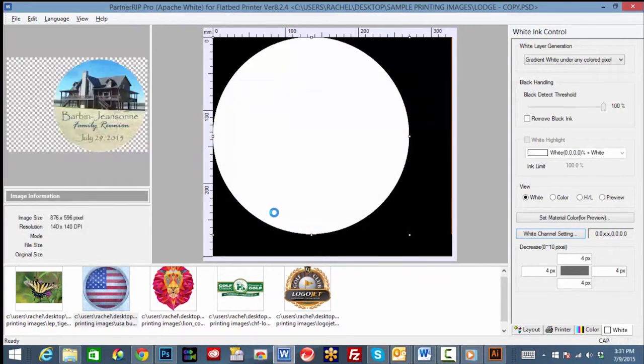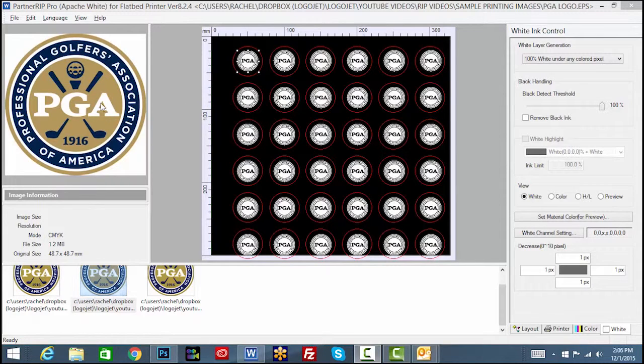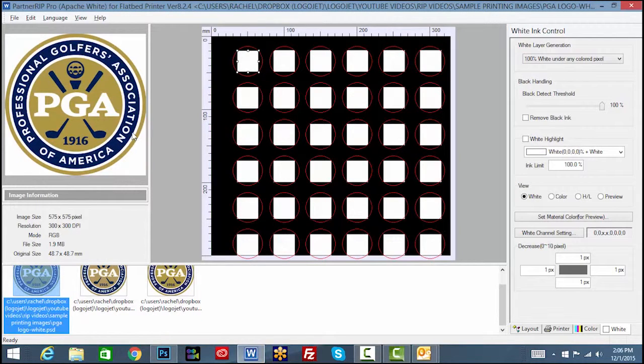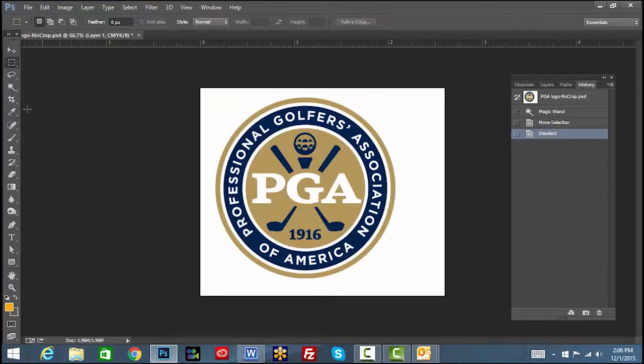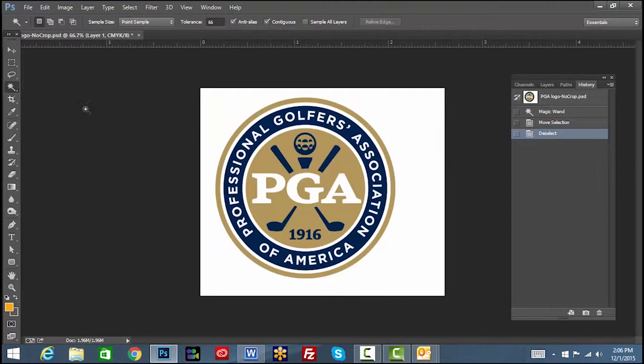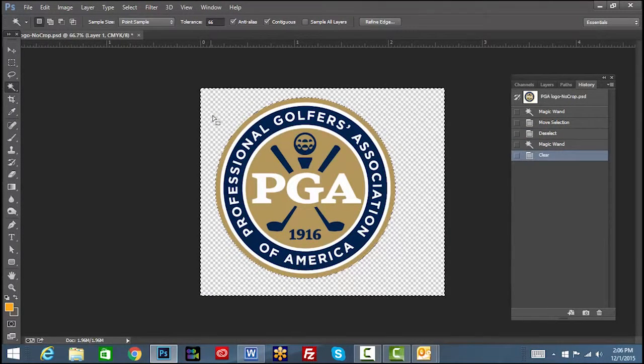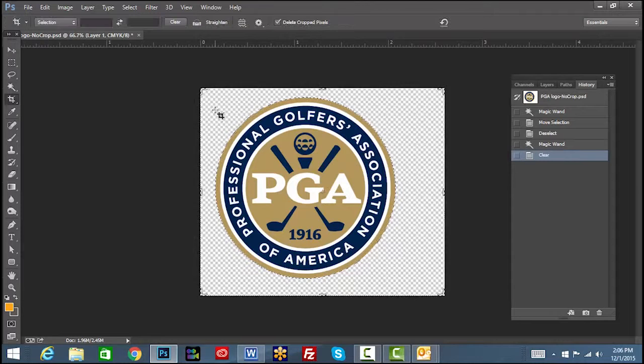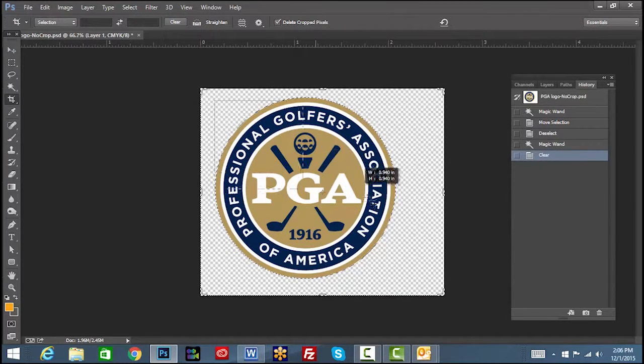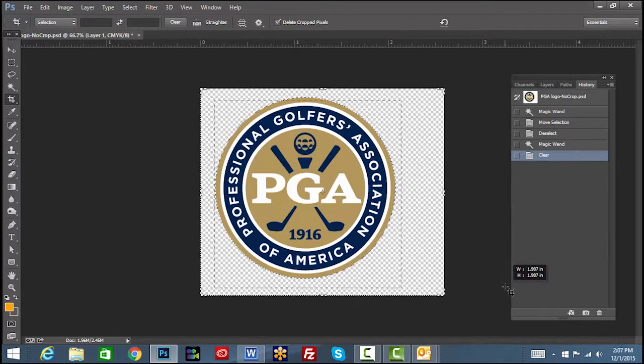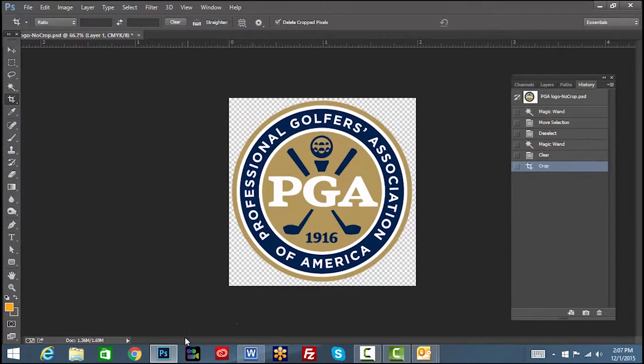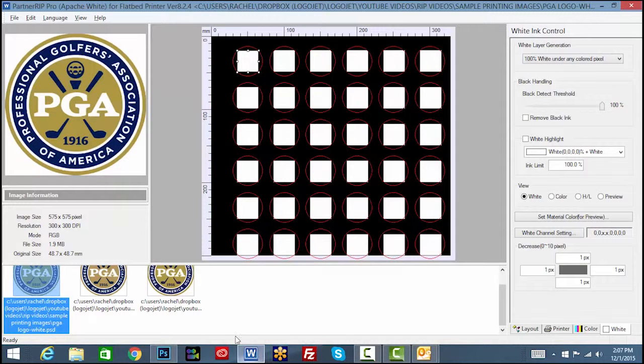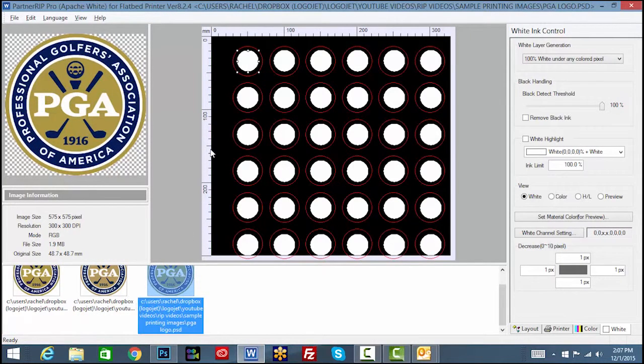While EPS or vector images will register 100% white areas as a transparency, PSD files will recognize 0% CMYK or 255 RGB as solid white, filling in the area with white ink. To create a transparent background in a PSD file, you must remove any white area in the background, leaving it as transparent. When using a PSD file, make sure the image is cropped to avoid having padding or negative space around the image, as this can cause the image to be off-center and not true to size.